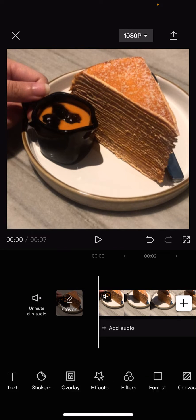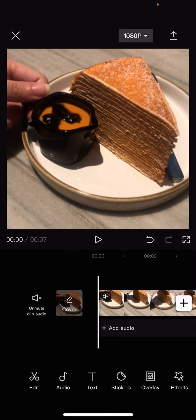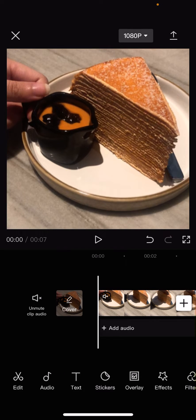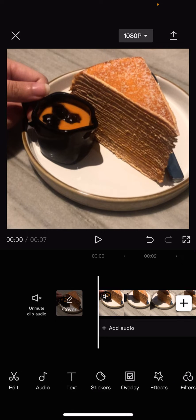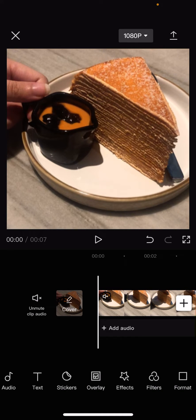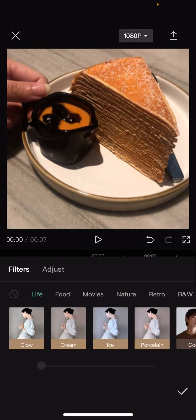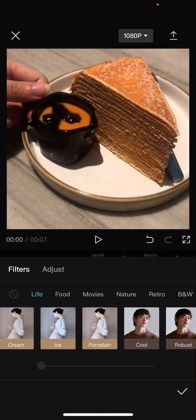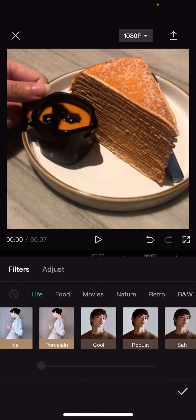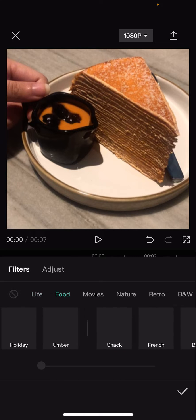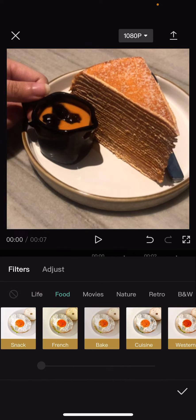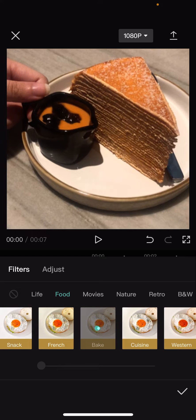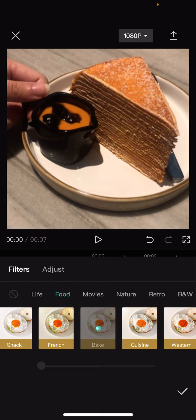There is this filter button when you scroll to the left. So select filters and choose the filter you want. For instance, I'm just going to choose from food, maybe something like bake. Just gonna wait for it to load.